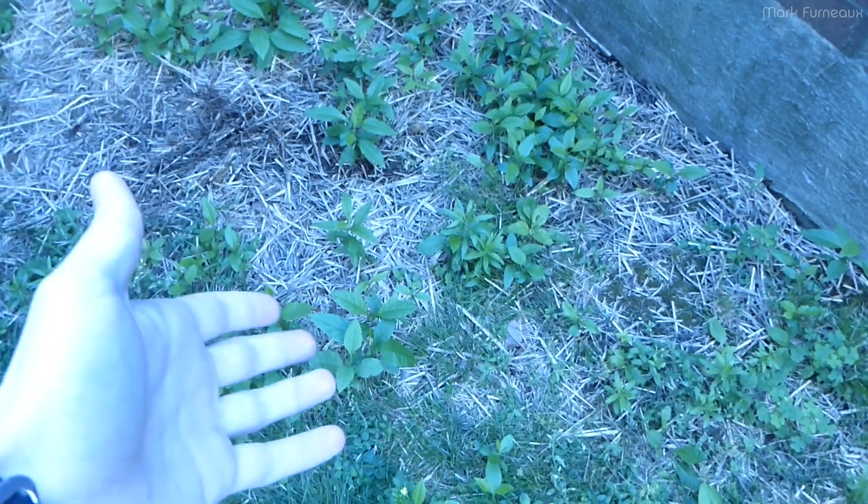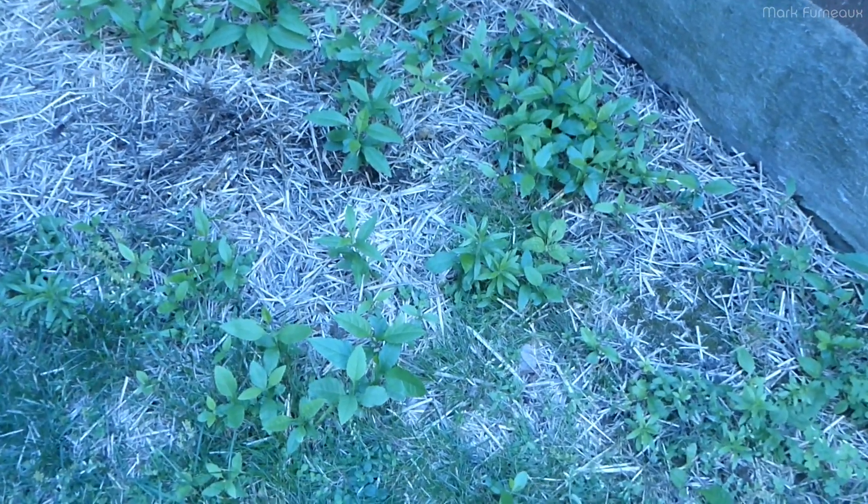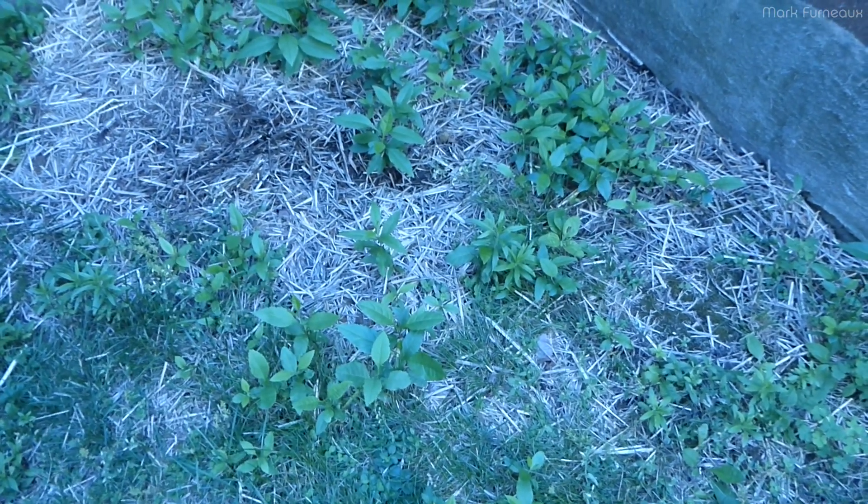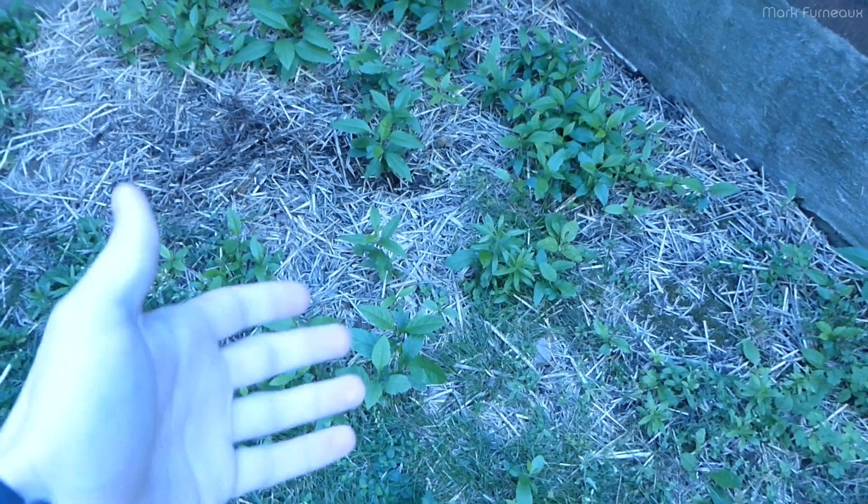About a year ago I buried a hard drive in my backyard just in a freezer bag, no serious protection, and well it's been over a year so I'm going to dig it up and take a look at it.